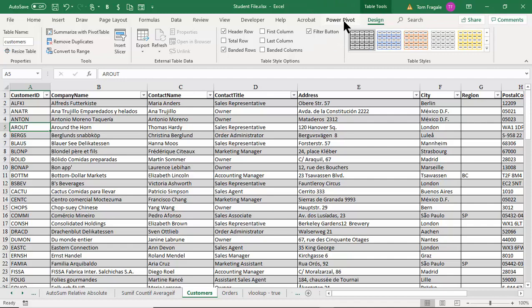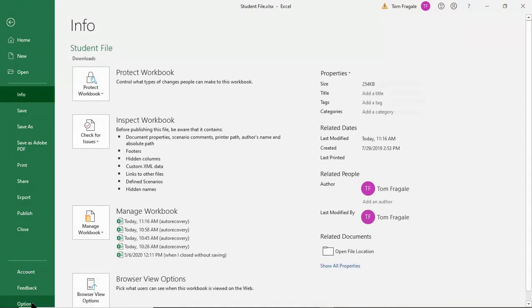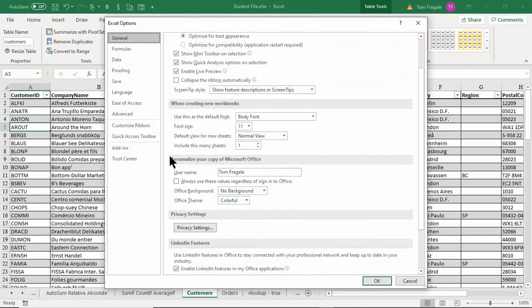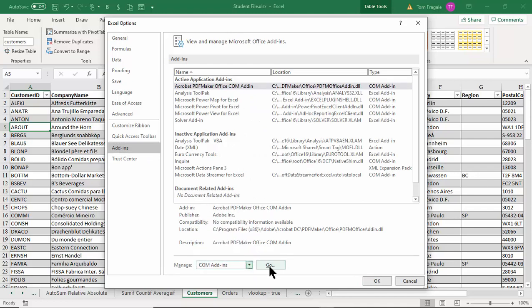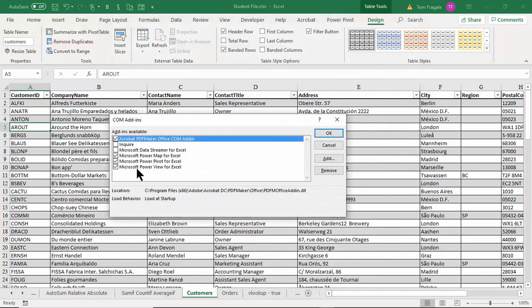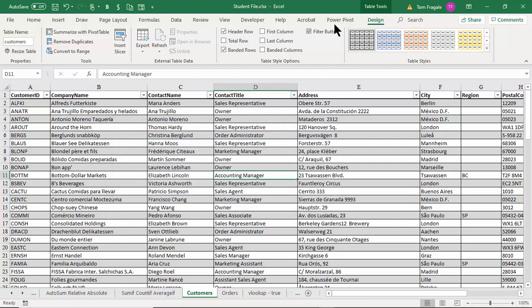If you notice, I have a menu called Power Pivot and we're going to use that. If you don't have that menu, let me show you how to turn it on. Pick on File, then Options. To make sure Power Pivot is available, pick on Add-ins, then come down and pick on COM Add-ins and click Go. Make sure the word Power Pivot is checked — that will turn on the Power Pivot menu.